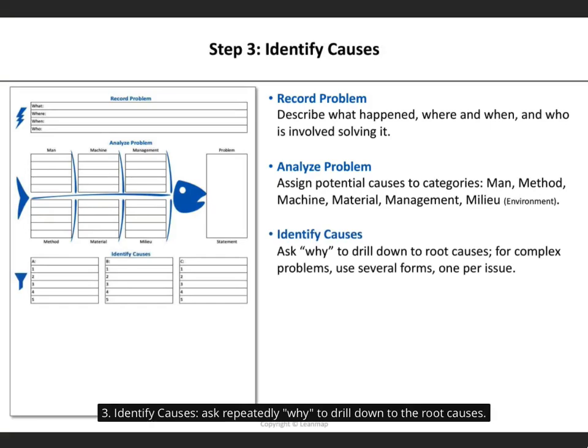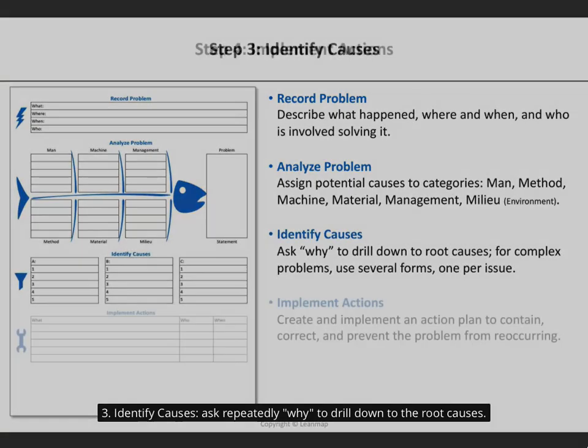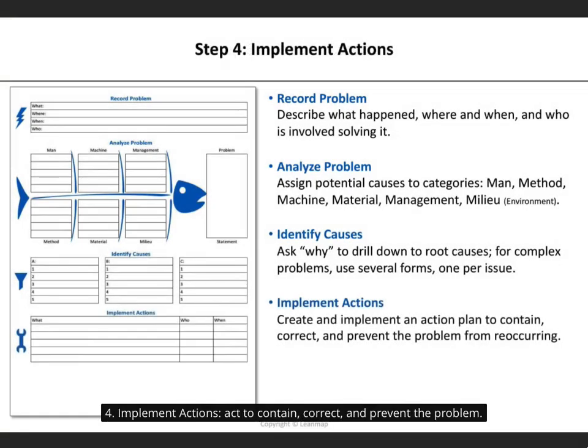3. Identify causes: ask repeatedly to drill down to the root causes. 4. Implement actions: act to contain, correct, and prevent the problem.